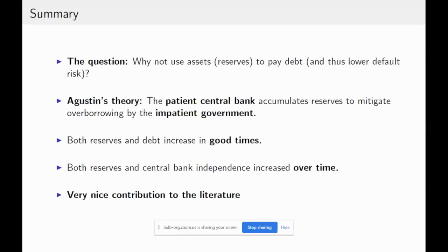His theory is that a patient central bank will accumulate reserves to mitigate the over-borrowing by an impatient government. I think it's a very natural theory. Now, as he suggested, it's not obvious that just by having a more patient central bank this will be enough to offset over-borrowing by the impatient government, so I want to talk about the details.